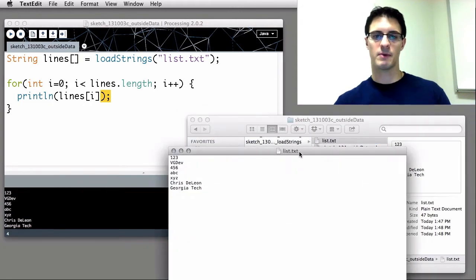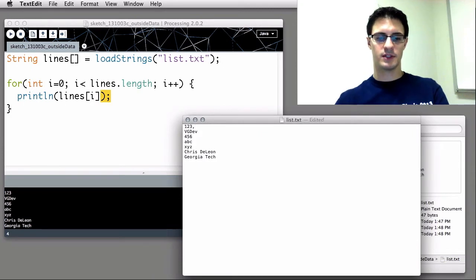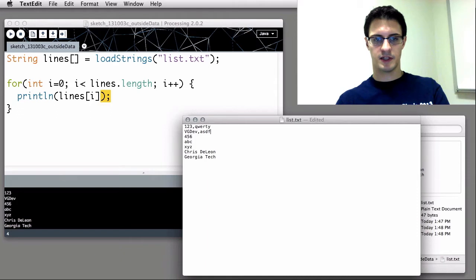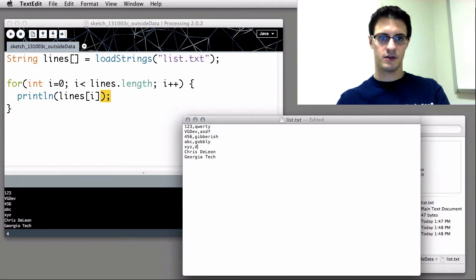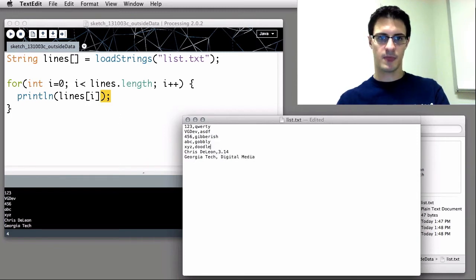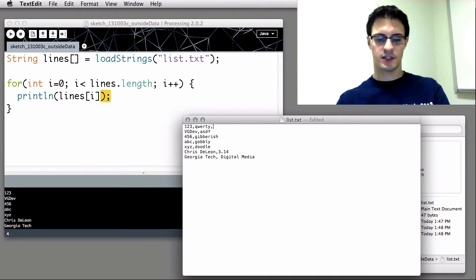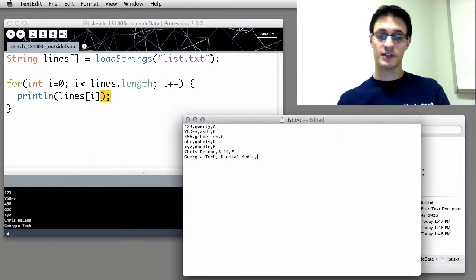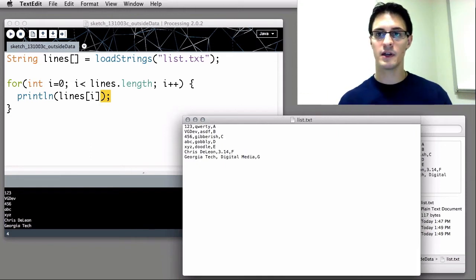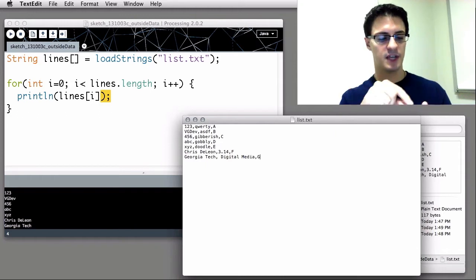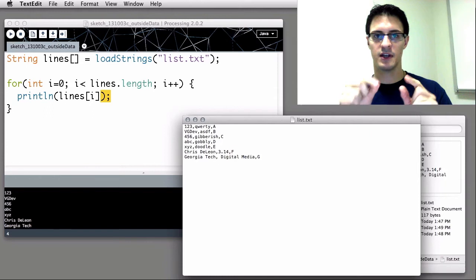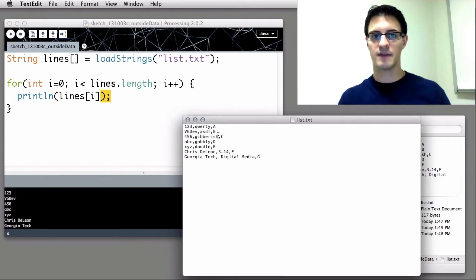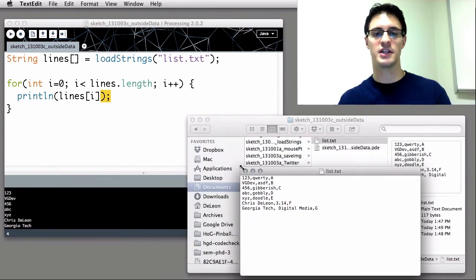There's also an additional step we might want to do. If we wanted to comma separate values, so we could say qwerty, sdf, just some other gibberish, gobbly, doodle, 3.14, Georgia Tech, digital media. This is called the comma separated value. And this is actually something you can save out for most common spreadsheet applications, including Microsoft Excel. When you go to file save, you just save it as a special format. Instead of saving it as an XLS, you choose CSV, and it'll save this kind of format. It can also import this kind of format to view as a spreadsheet.